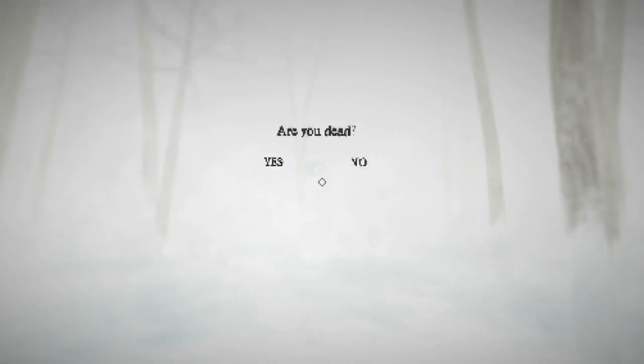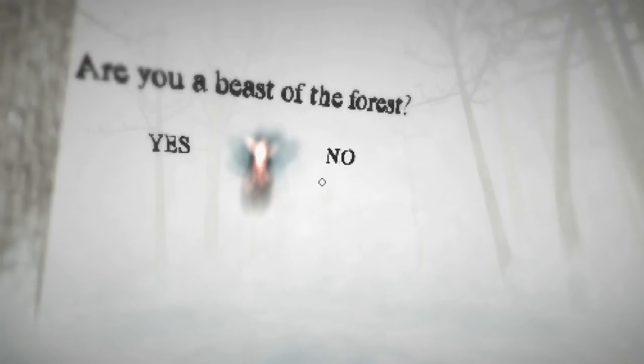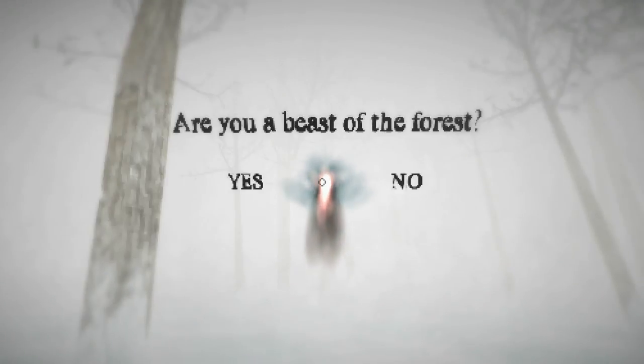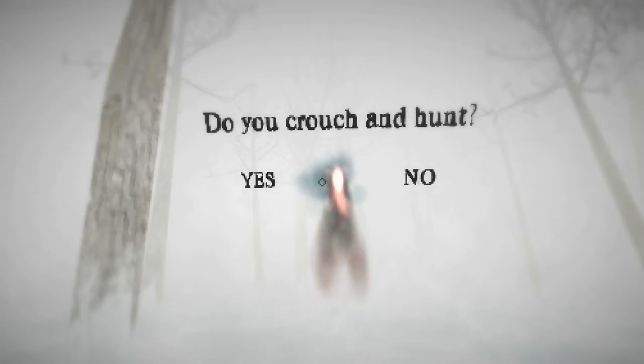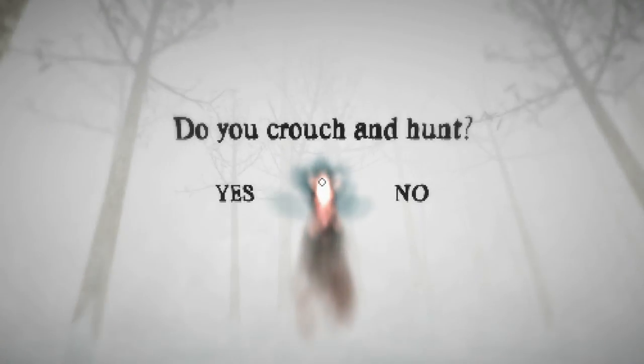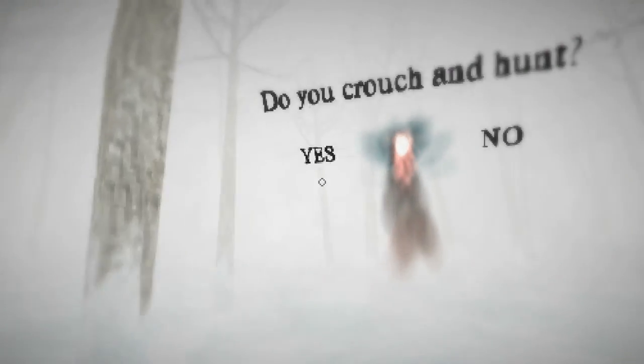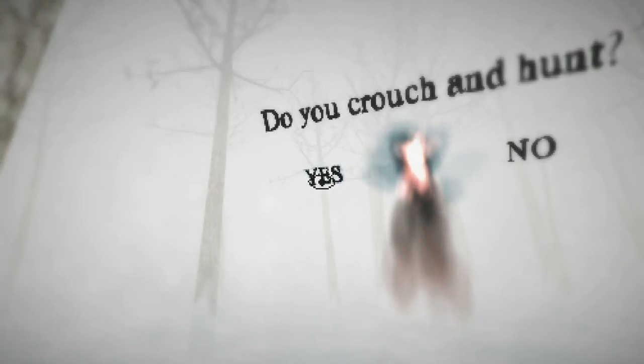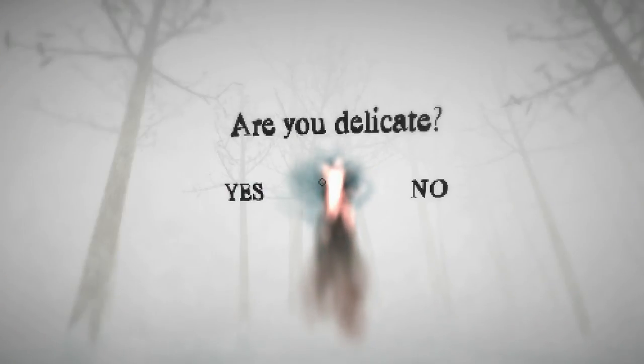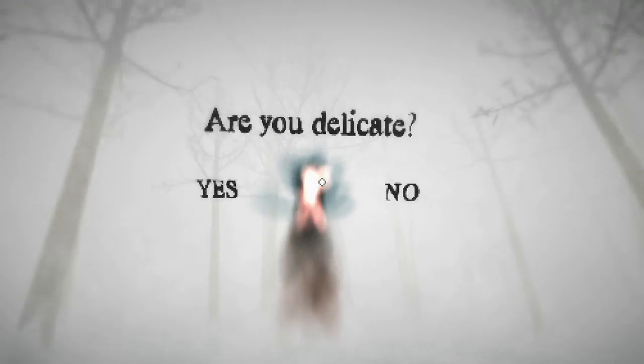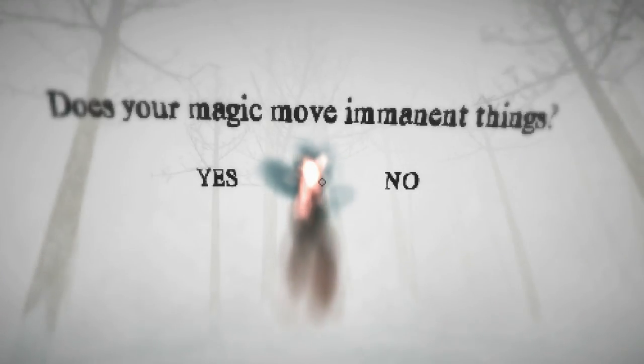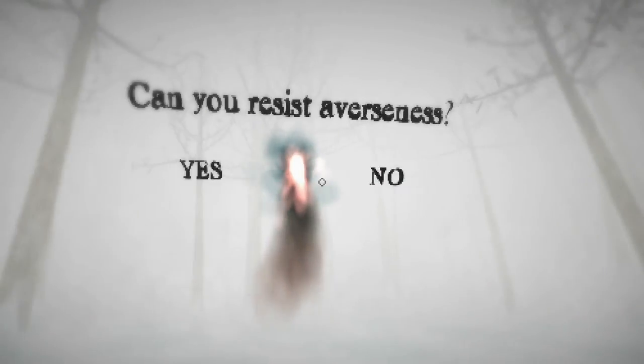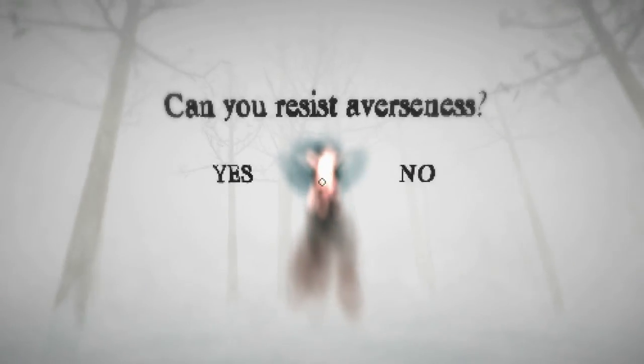Are you dead? No. Are you a beast of the forest? Definitely. Do you crouch and hunt? Uh, do snakes crouch? Could you possibly describe snakes as crouching? Yes. Maybe. Are you delicate? No. No. Does your magic move inanimate things? No. Are you tame? No. Can you resist averseness? I said yes before, I guess I'll say no this time?